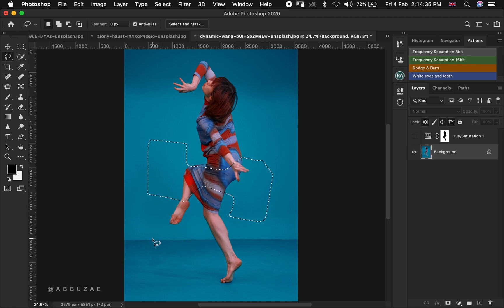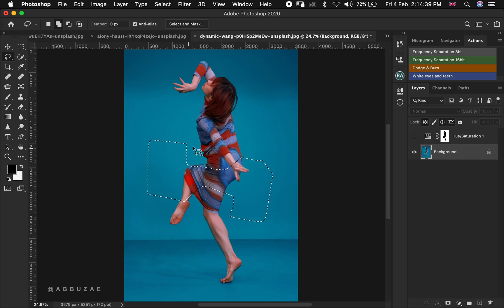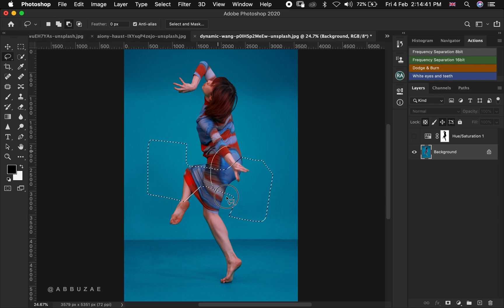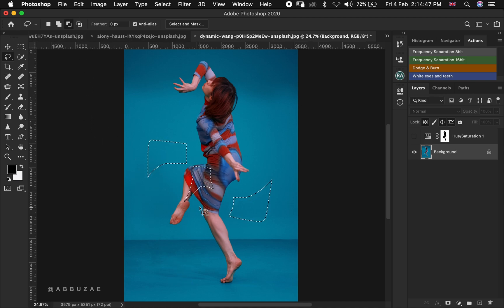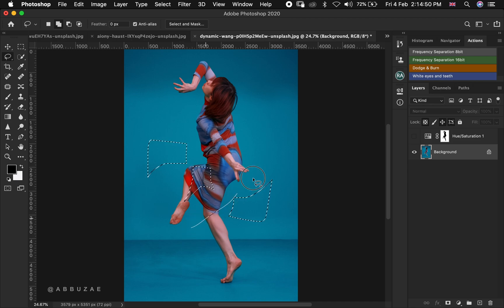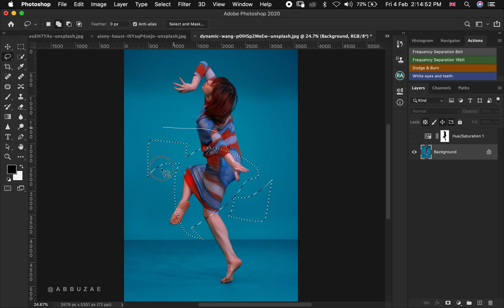If you are on the add option, you just hold Alt to switch to subtracting. And if you are on the subtract option, you just hold Shift if you want to add to your selection, as you can see.